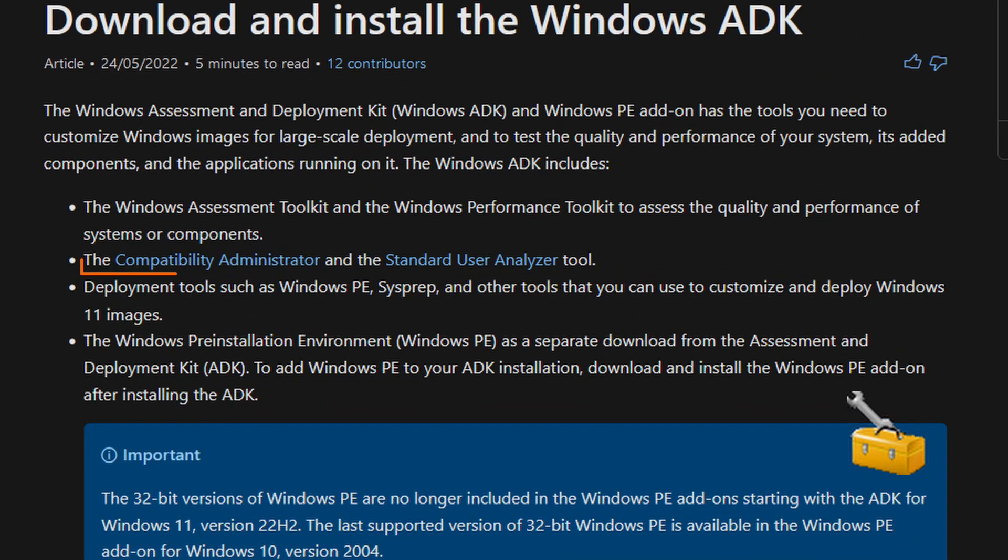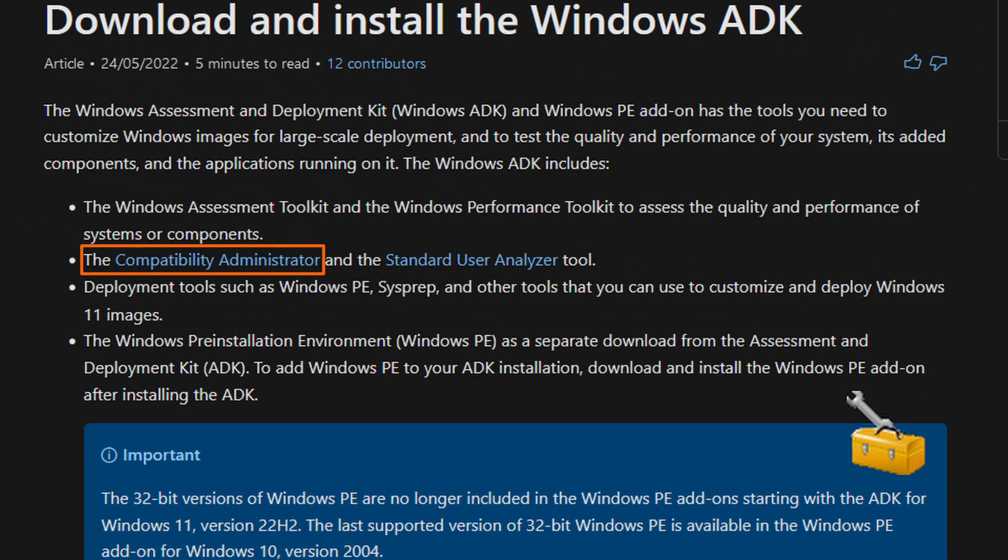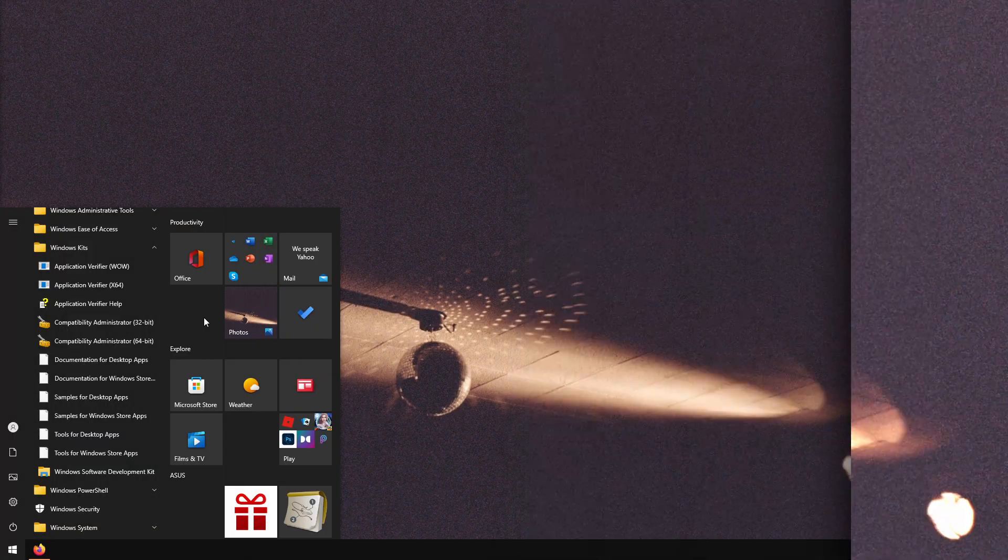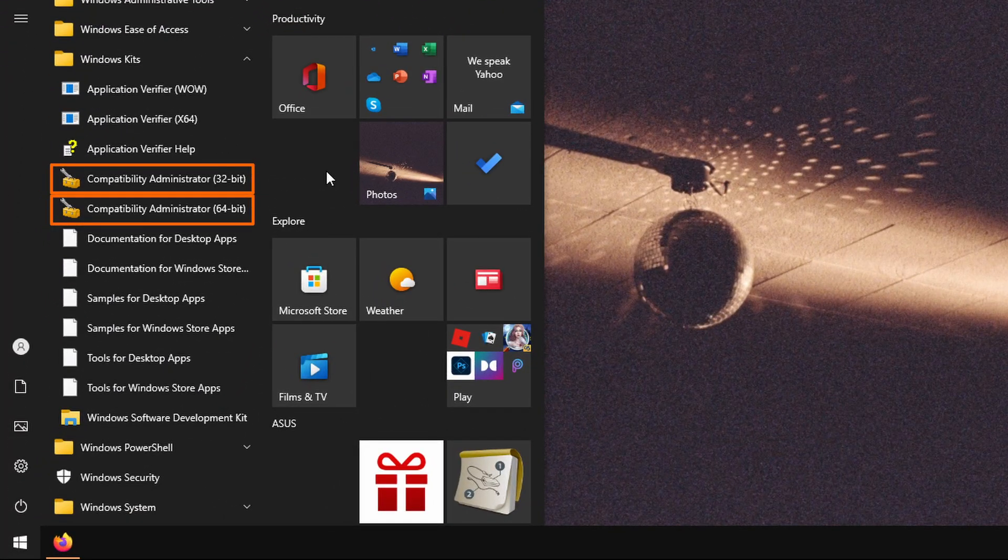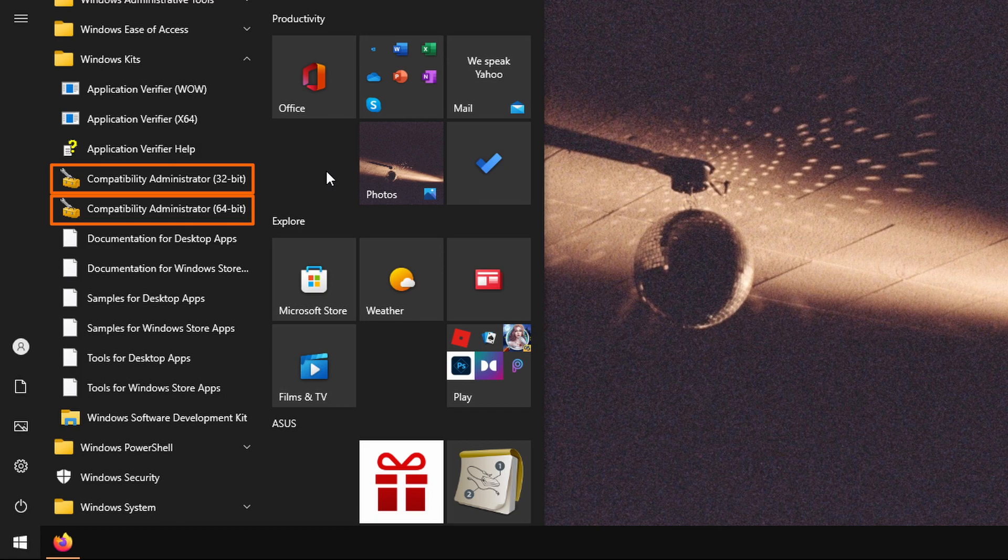We will need compatibility administrator, which now is part of window assessment and deployment kit, install it and run appropriate version, which depends on app, not on your windows version.